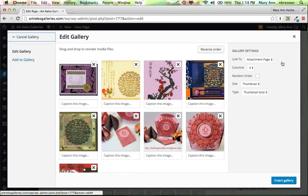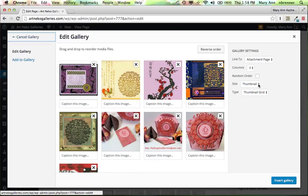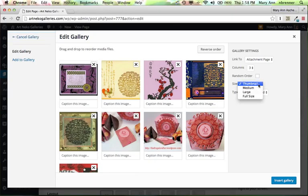I will leave the attachment page set as it is, and we want all the pictures linked to an attachment page. I'm going to leave it at three columns. I'm going to change two settings here. Thumbnail will go to full size.